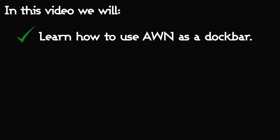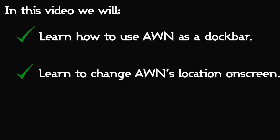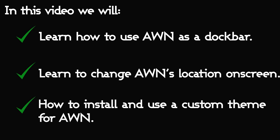In this video we will learn how to use AWN as a dock to change its location. If you remember, we installed that at the end of our last video. So let's go ahead and jump into that.